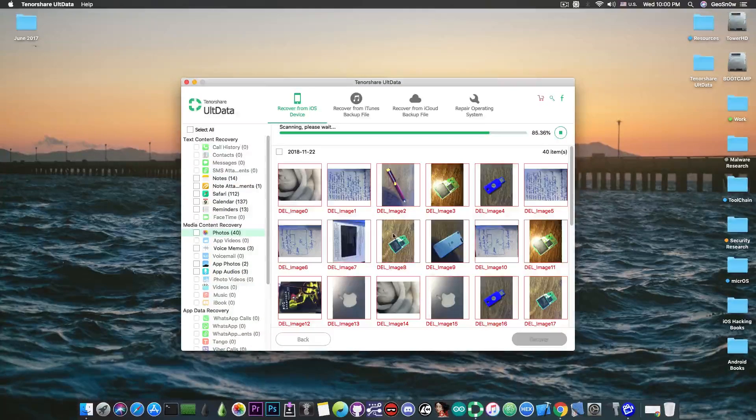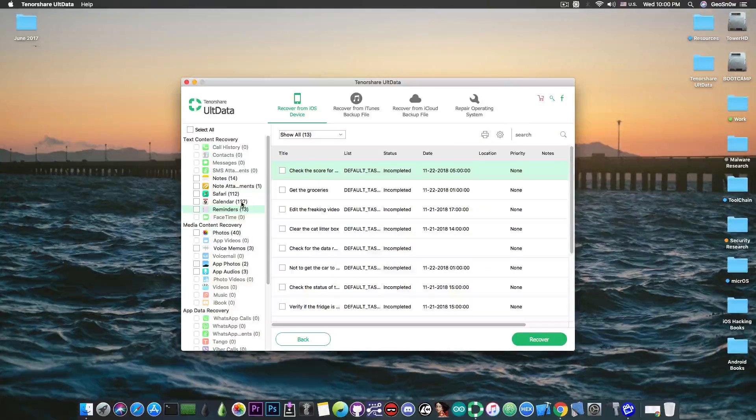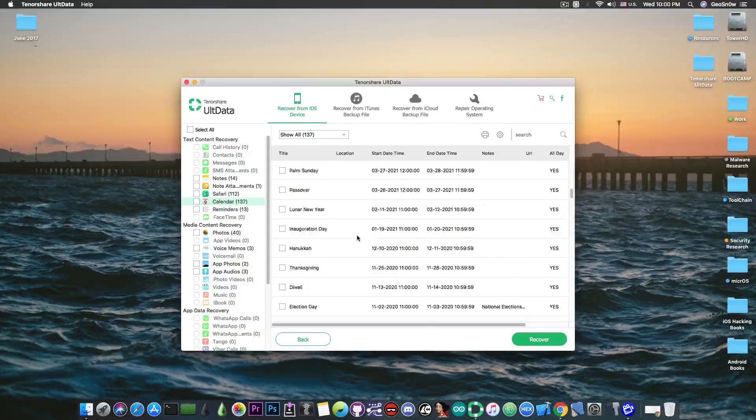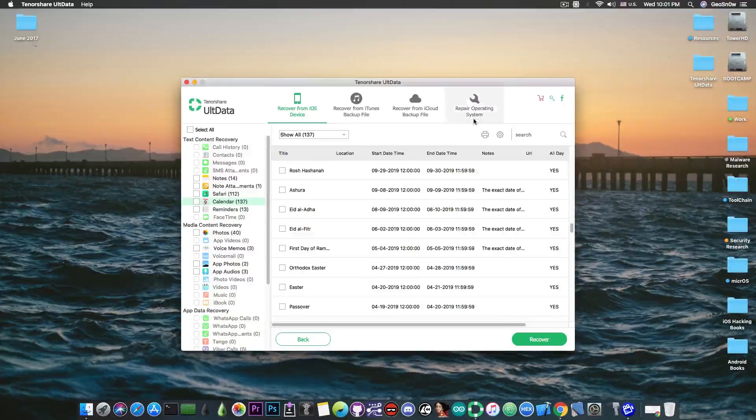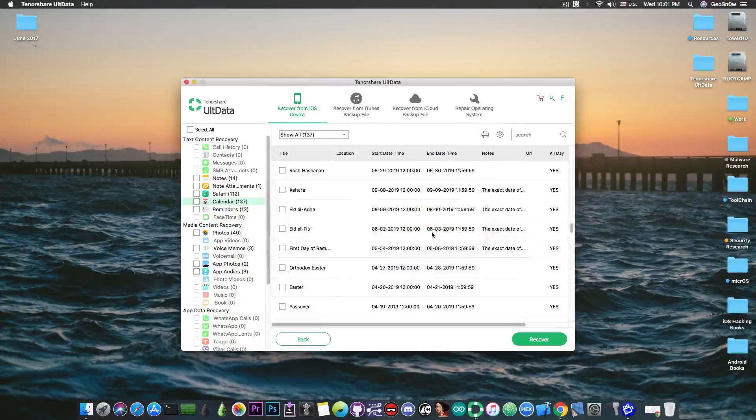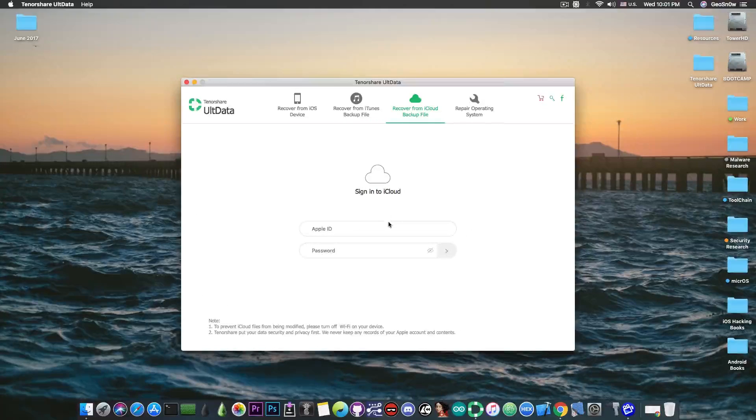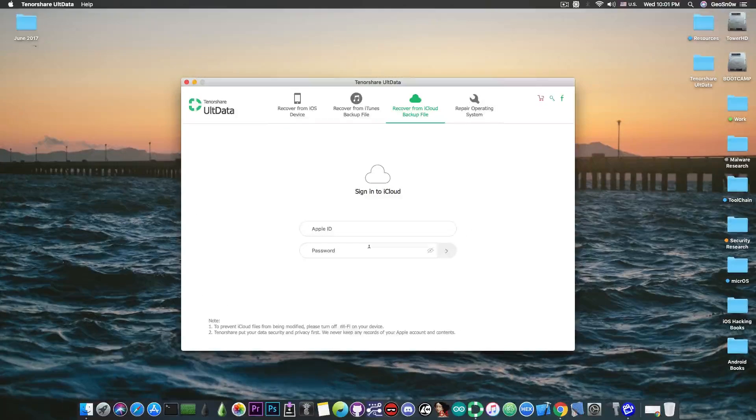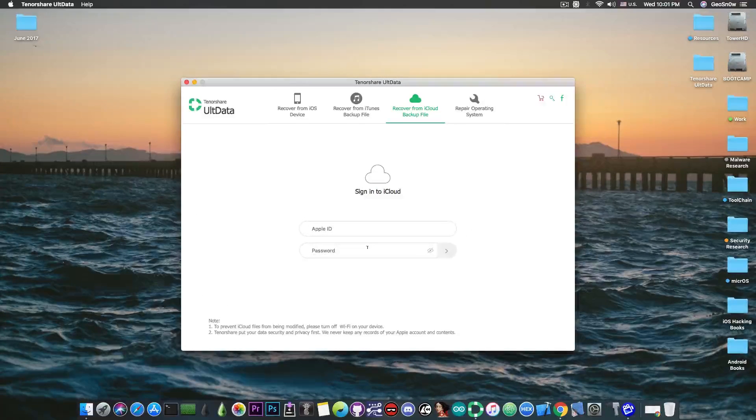So I have the photos already in here, I have the calendars and reminders already in here. So that's how you do it and that's how you recover it. If you want, you can also recover them from iCloud if you have backups in iCloud but unfortunately I do not have any. But the process is definitely similar.